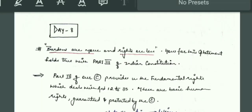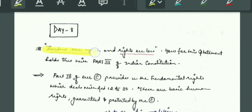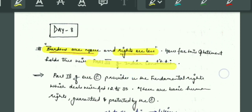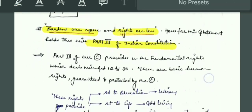Hello everyone. Today we will discuss the Day 8 and Day 9 questions. The first question is: 'Burdens are more and rights are less — how far does this statement hold true with Part 3 of the Constitution?' You have the statement that burdens are more and rights are less. This is Part 3, that is the fundamental rights. You have to explain which case is right. First of all, you will give the introduction to Part 3.